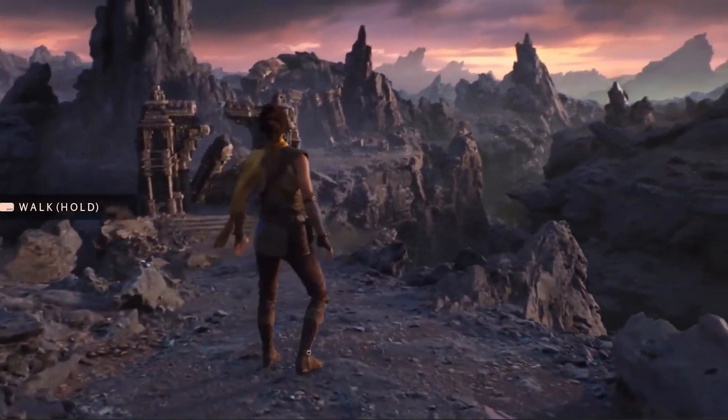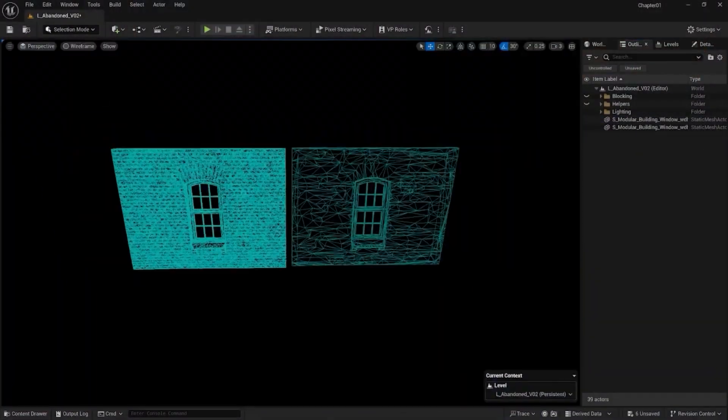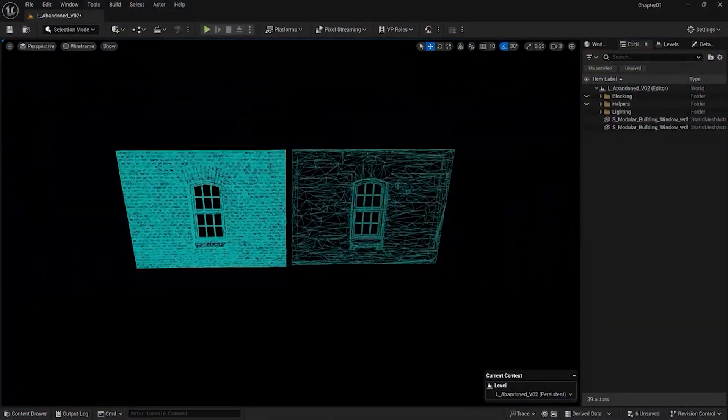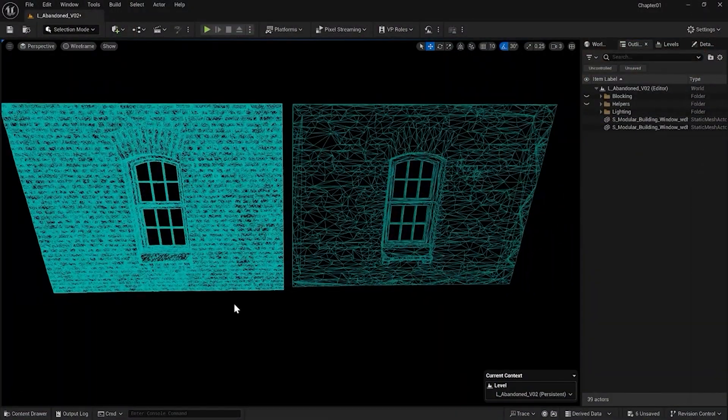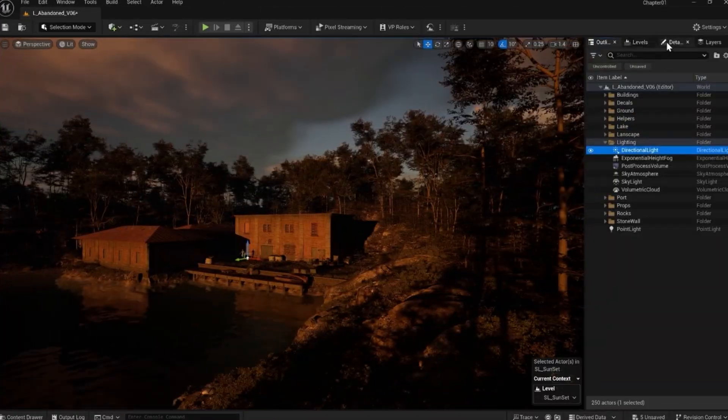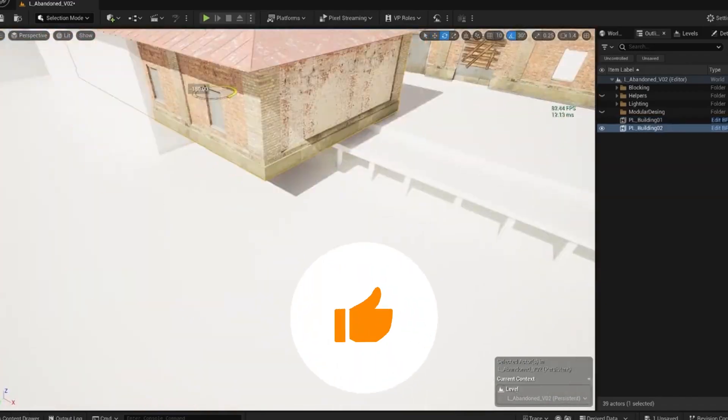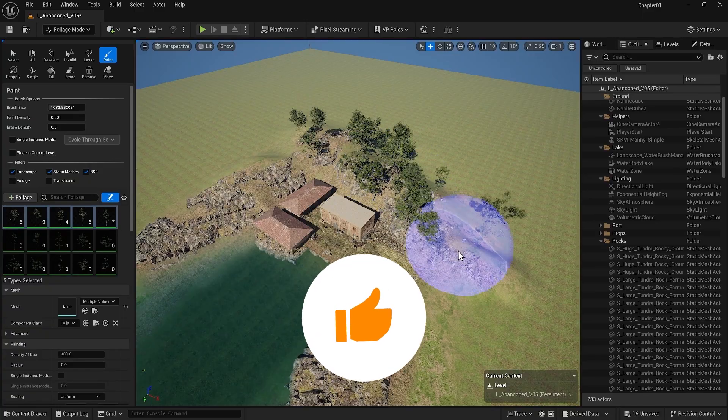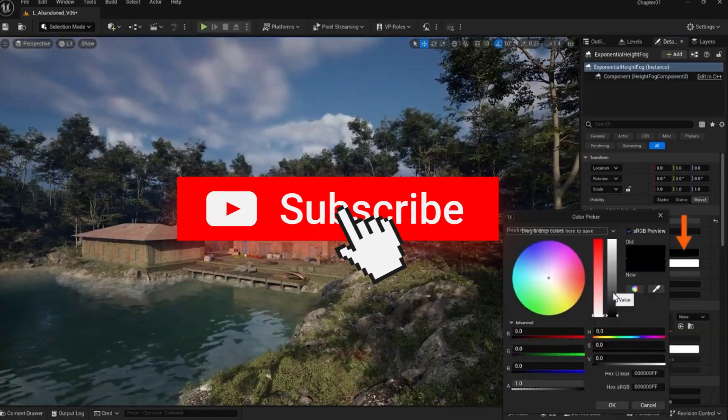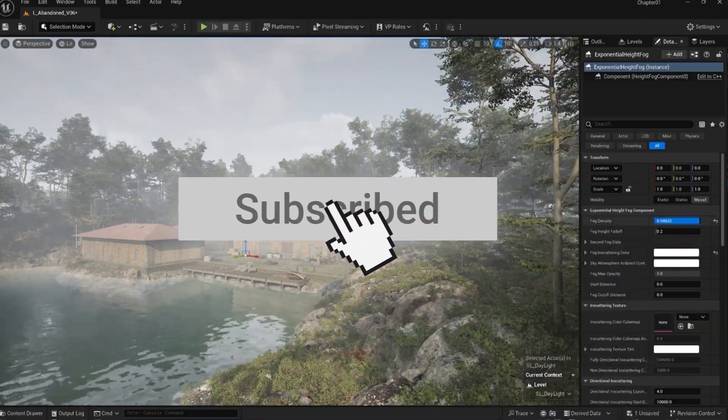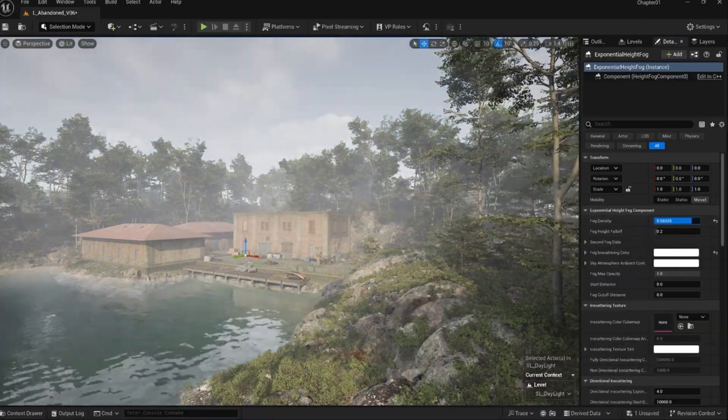Meet Nanite, Unreal's groundbreaking tech for infinite detail. This video is part of our Unreal Engine full course. Subscribe and check the playlist for more tutorials.